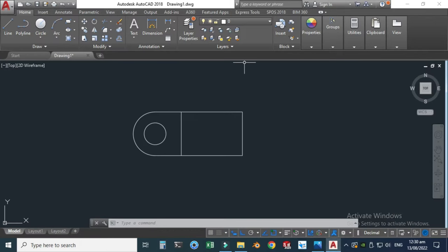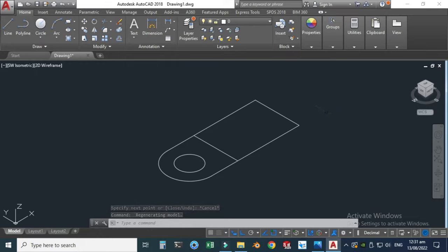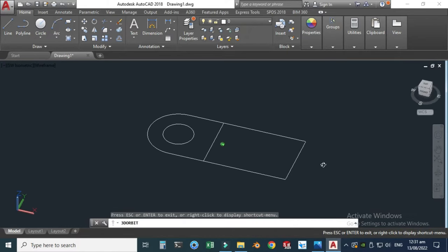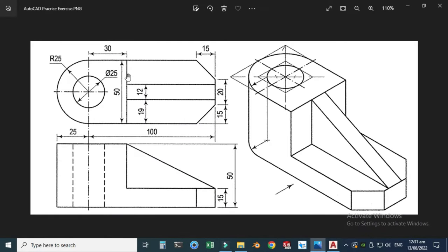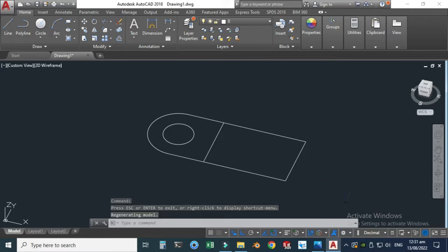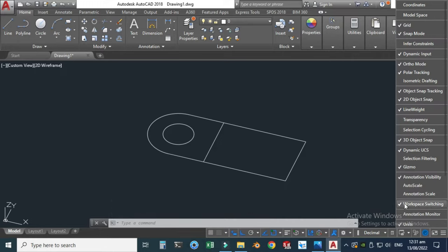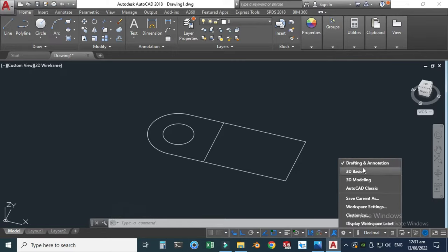Let's extrude this. First I will use this option to convert this orthographic view to isometric. Now you can see the object is isometric, although it is still 2D because there is no thickness — we can rotate or orbit using this option. Now, to extrude, you have to switch to 3D Modeling workspace. Here you can see the gear icon for workspace switching. If you don't find it, go to Customize — workspace switching is on. Let's go to the gear symbol and change the workspace from Drafting and Annotation to 3D Modeling.